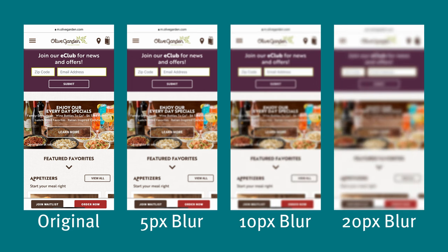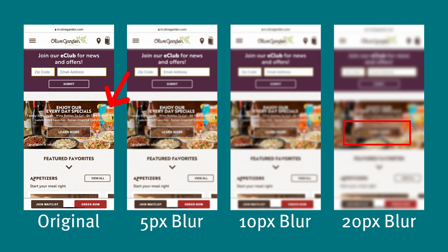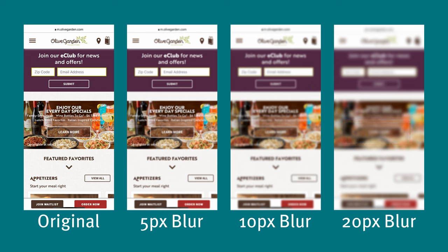At a glance, this is a page with many things going on. It might be challenging to align on what stands out the most. As we increase the blurring effect, the learn more button gradually fades into the image background, whereas the colorful drinks from the same image start to come forward and attract more attention. In addition, with the 20-pixel blur, you can barely locate the headlines, but the empty form fields on the top still maintain a strong visual hierarchy, due to their high contrast with the dark background.